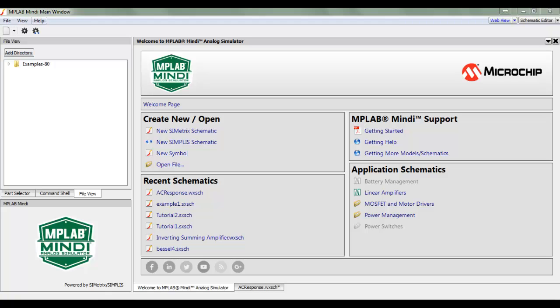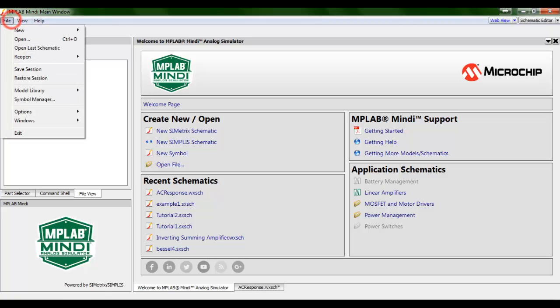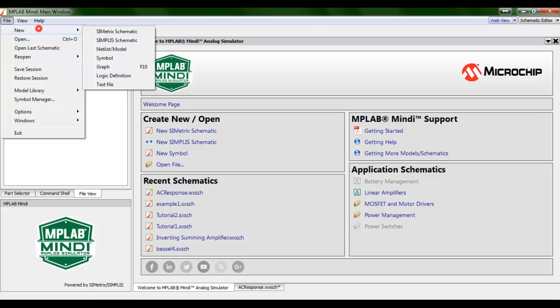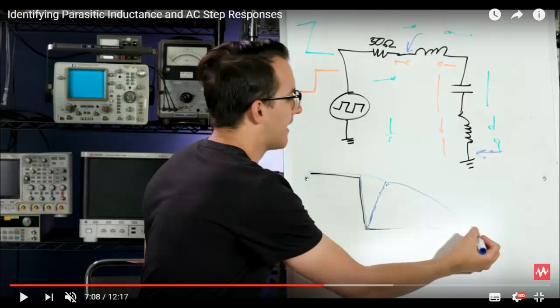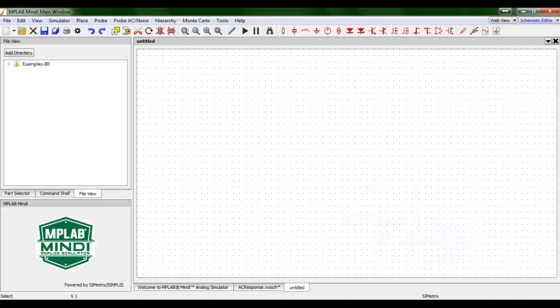First of all, we go to File, New, New Schematic. Here we are in the new schematic. The circuit consists of a function generator, a resistor, an inductor, and a capacitor.